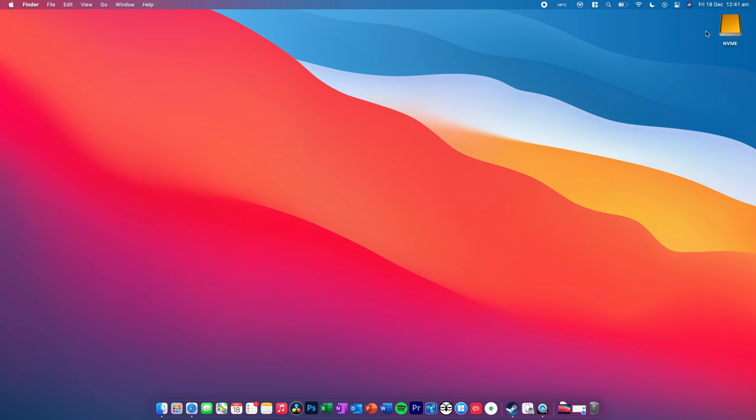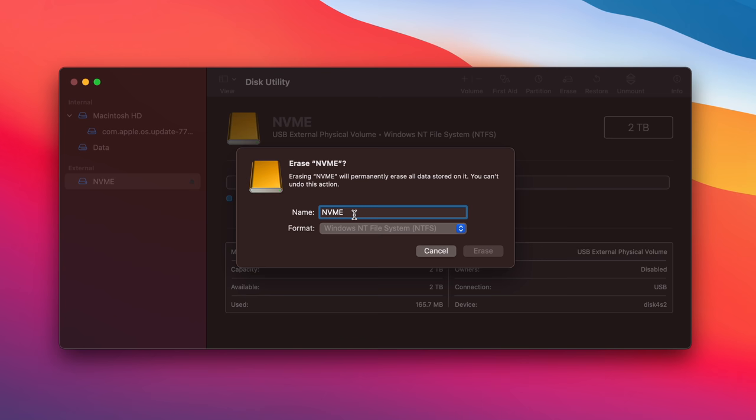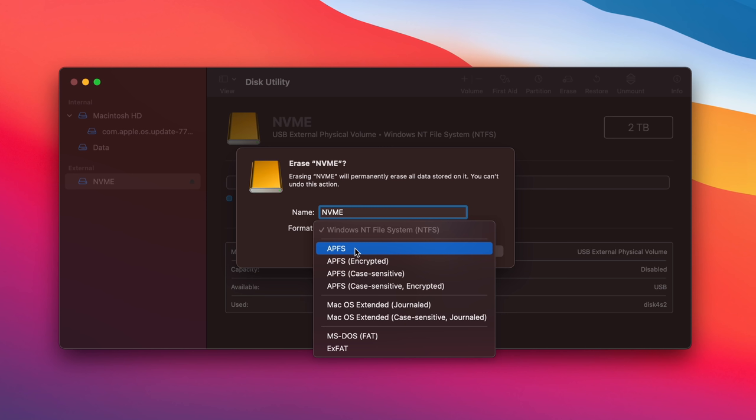So, what we can do is we can come into Disk Utility, open this up, and we're going to select the external drive, and we're going to erase it, and we're going to give it whatever name you want. I'm just going to call mine NVMe just to make it easy.